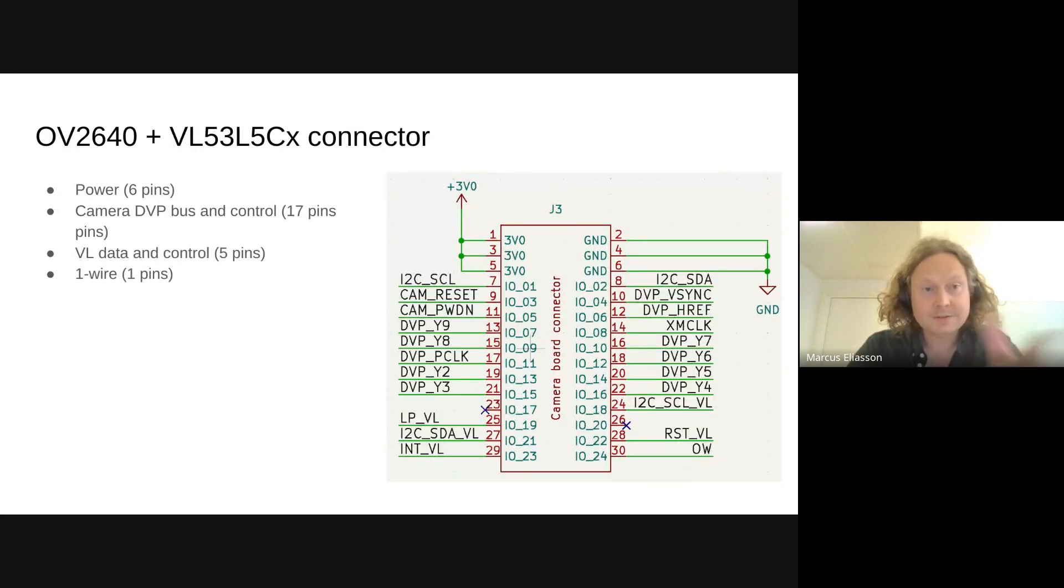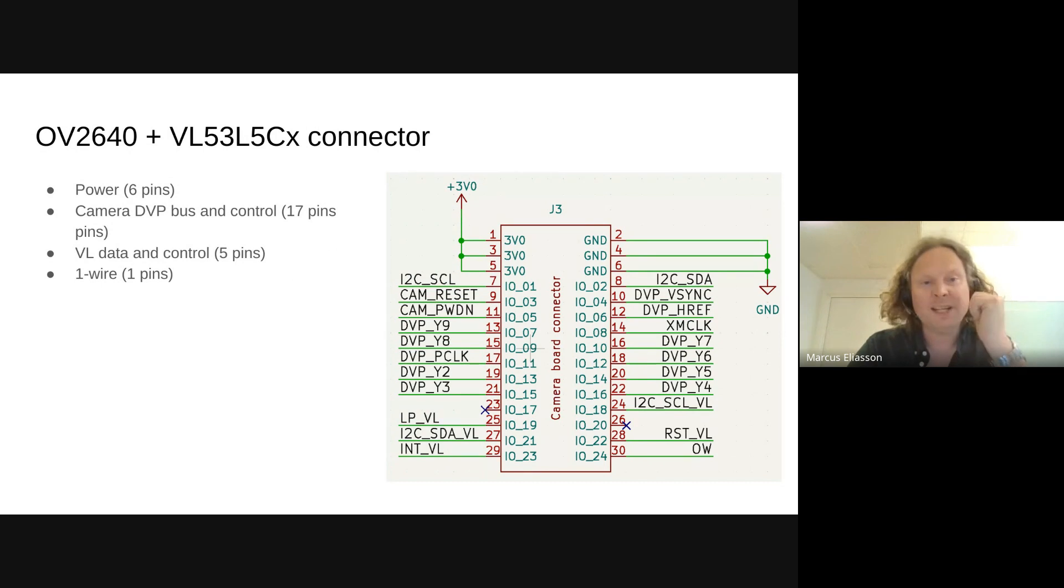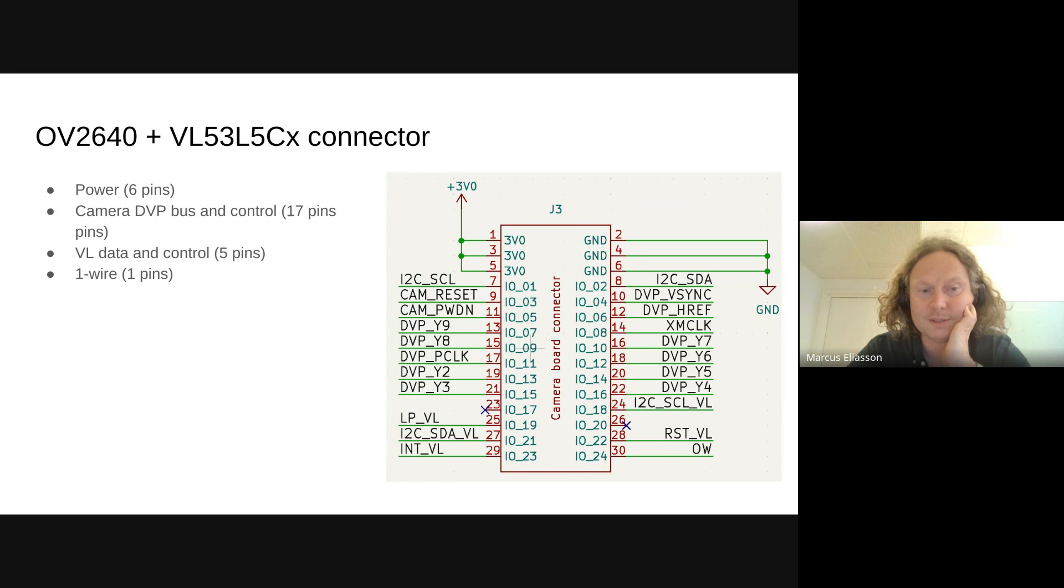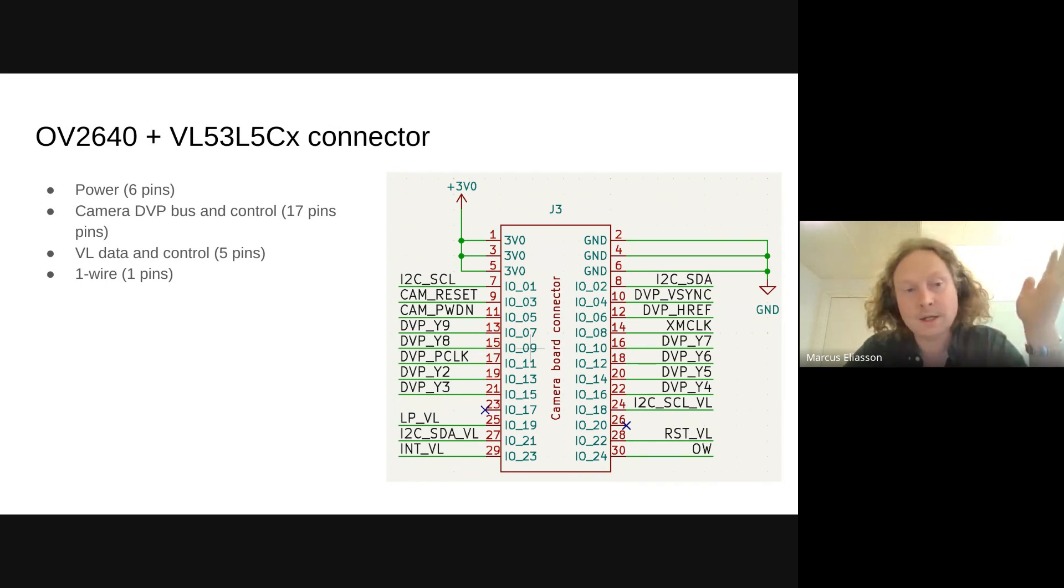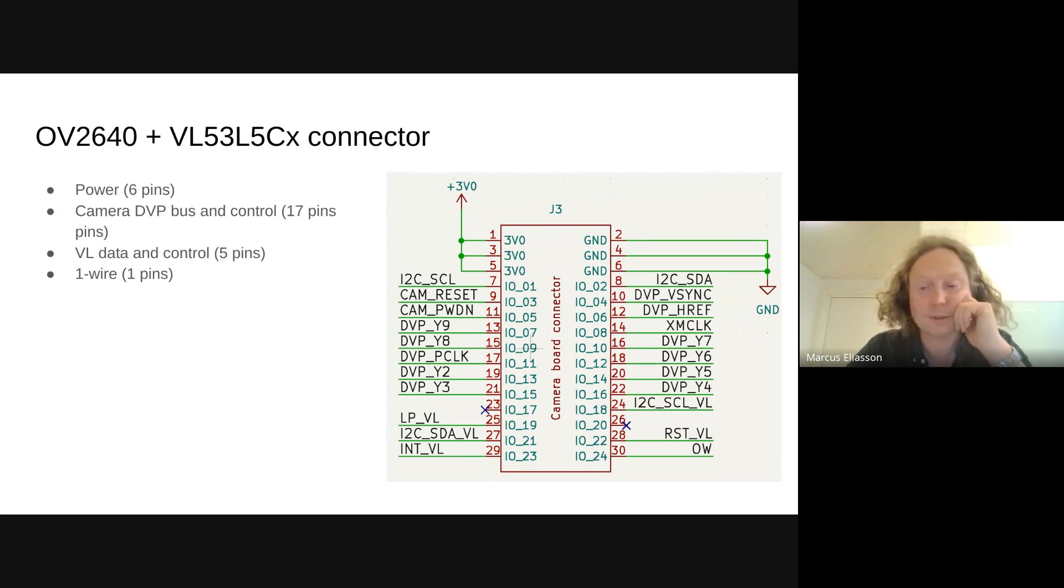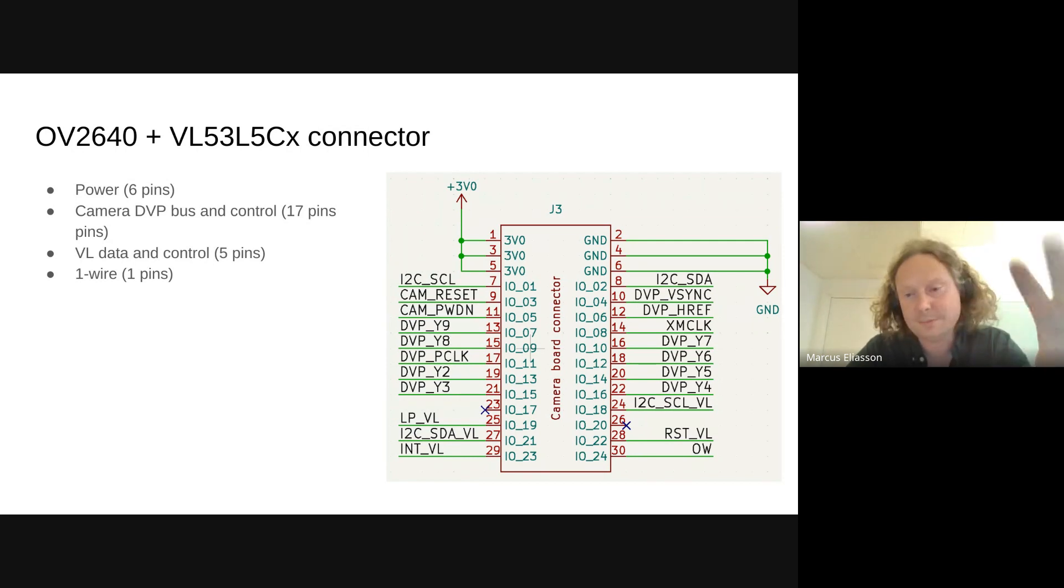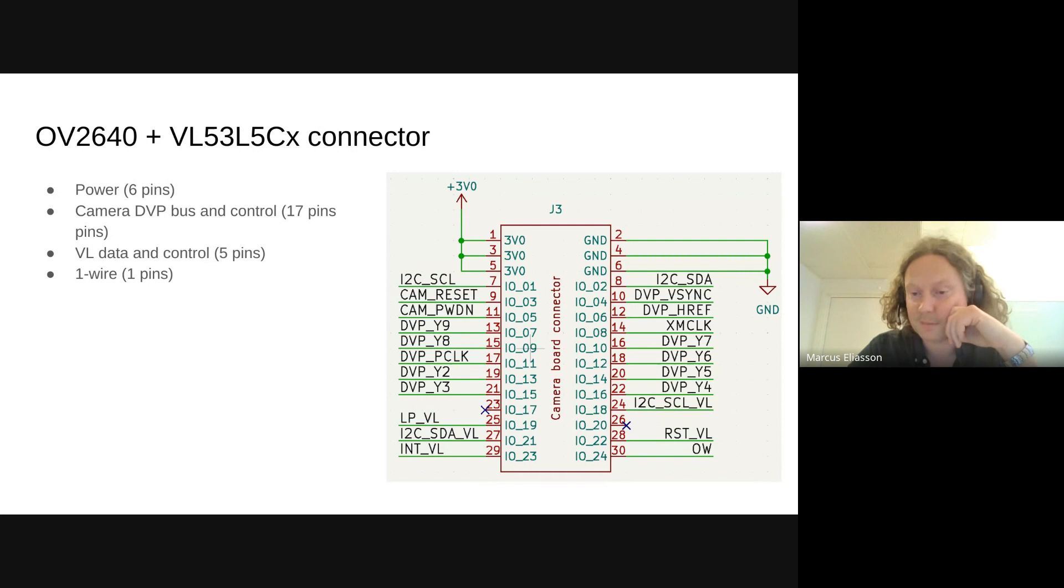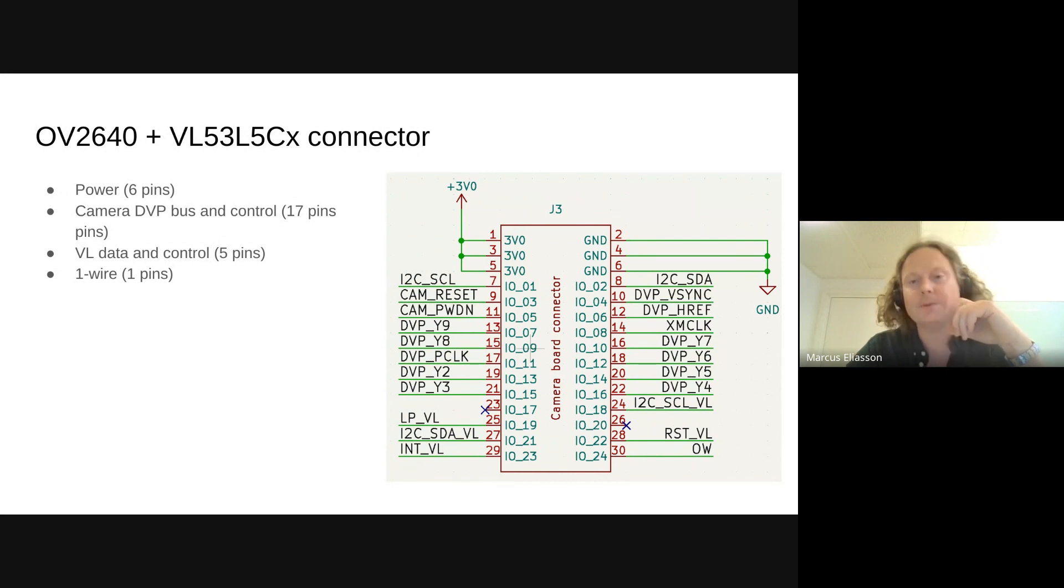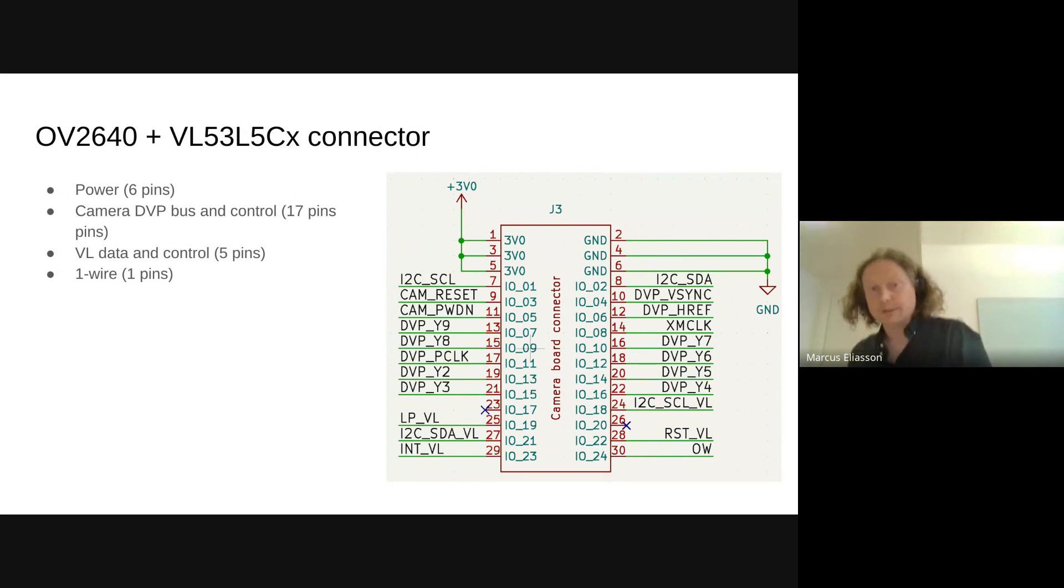An example, for instance, this is the RGB camera with the VL sensor. The six pins for power, the camera takes up to 17 pins for the camera bus and the control pins. The VL sensor takes five pins for the data, for control. And then there's one pin for one-wire and then two pins left. This could have been, we could probably do without some of the control signals, but still, adding the sensors requires a lot of signals. So we need a connector with a lot of pins.